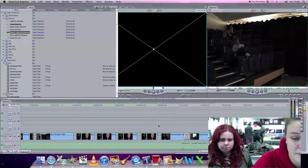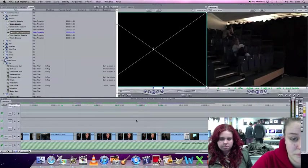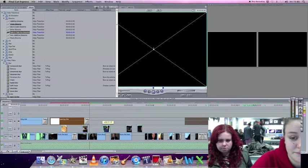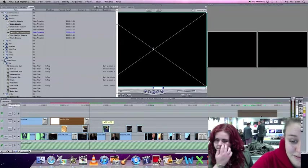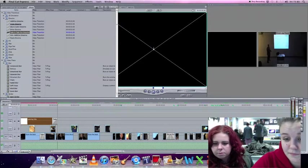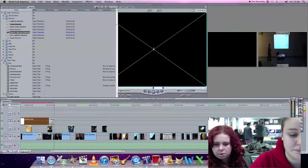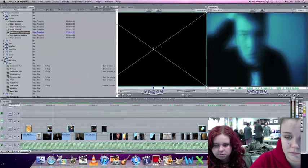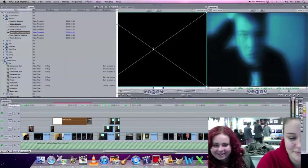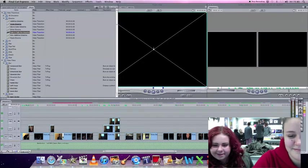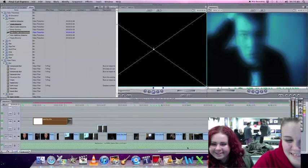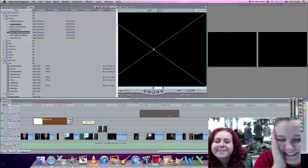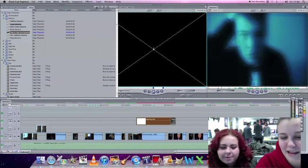Yeah drag it along. There we go, we're at the end and then we're gonna put it about here.